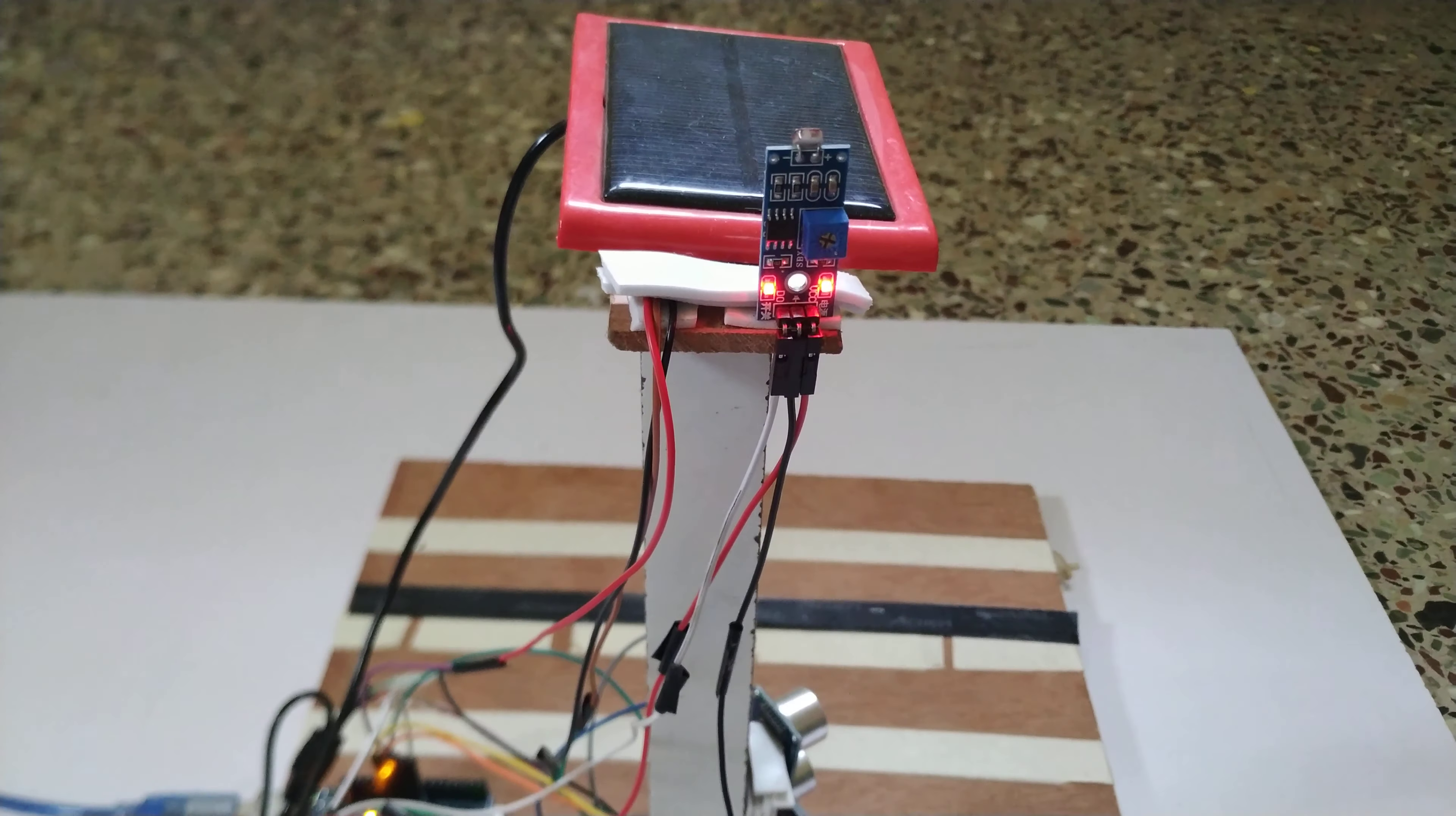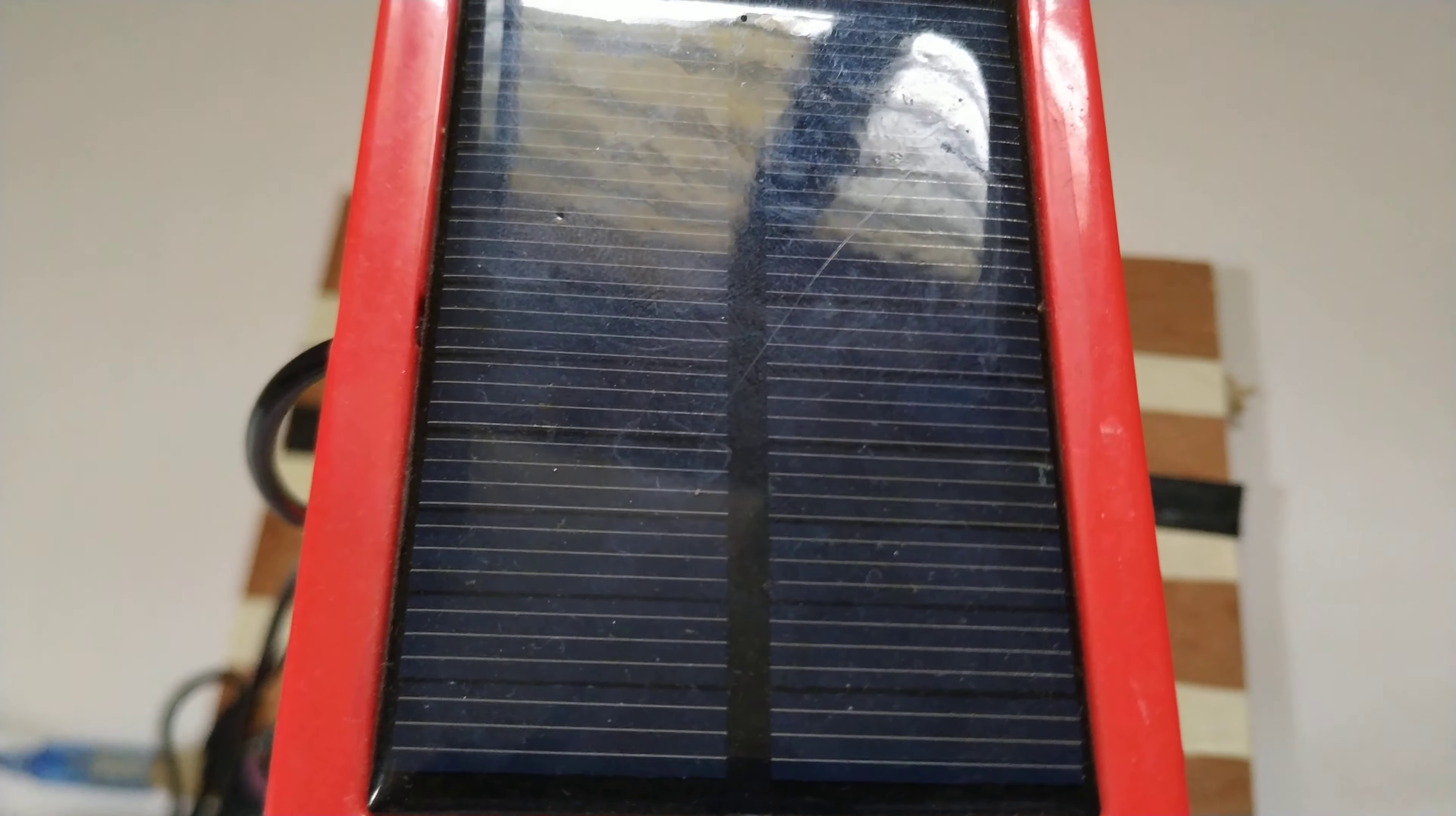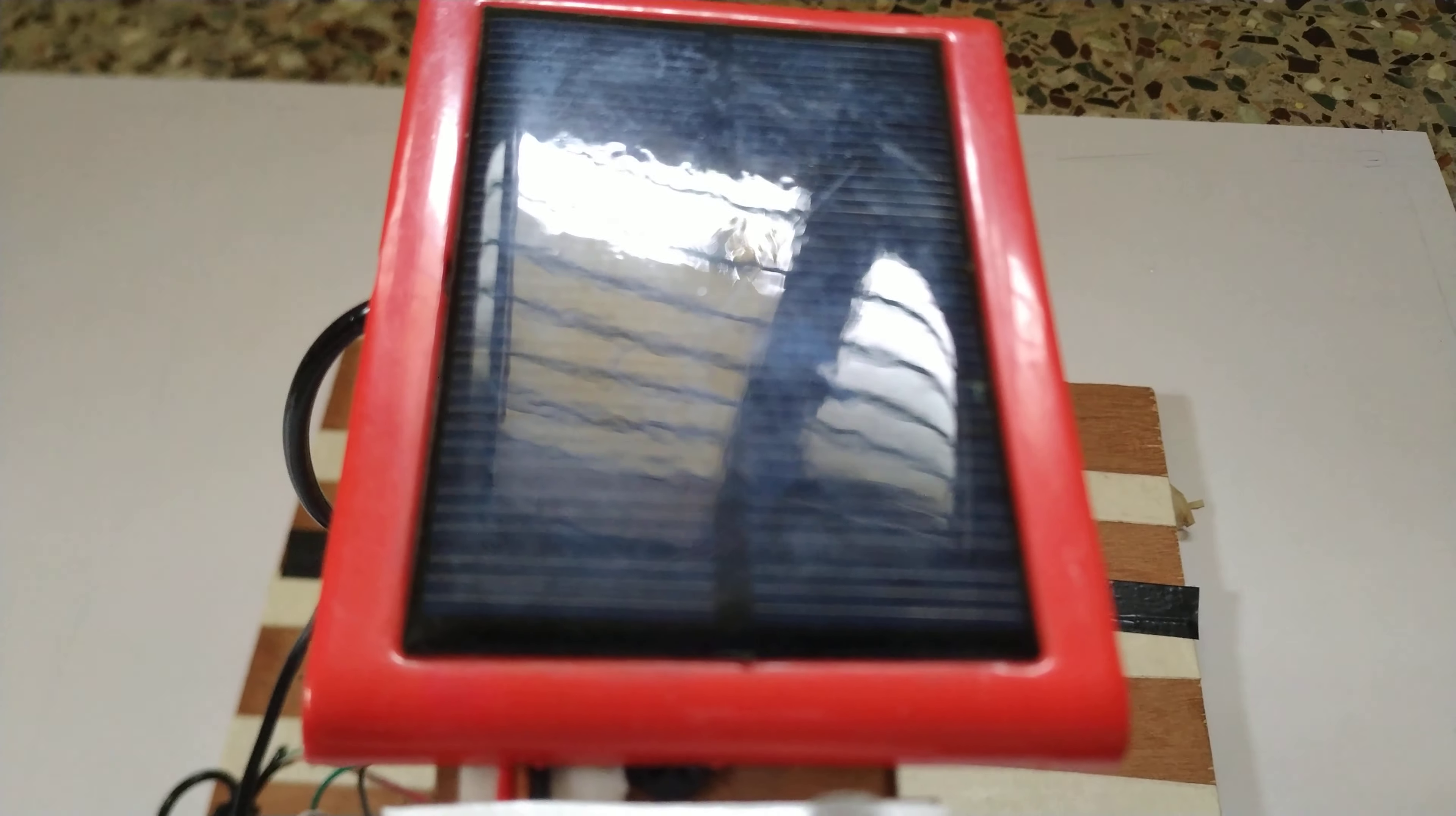In this project, first I would like to explain the various components being used. So this is the solar panel we are using in this project. The purpose of this device is to convert the sunlight into electrical energy. With that energy we are going to glow the LEDs.